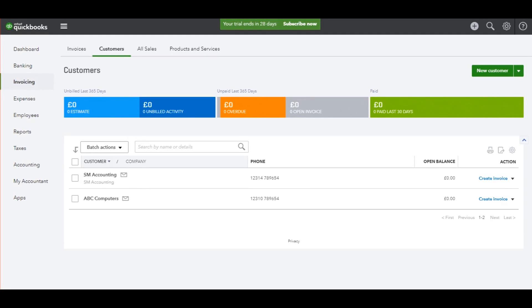Hello there, this is the Bookkeeper Master on YouTube. Welcome to this video. In the last couple of videos, I've shown you how to access the sales ledger, add customer accounts, and edit customer accounts. In this video, I'm now going to show you how to raise customer invoices.